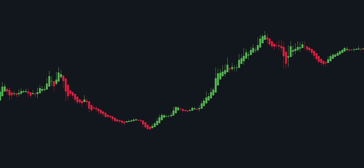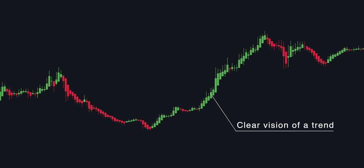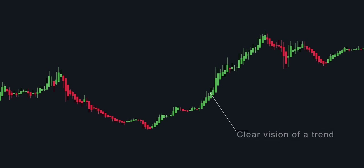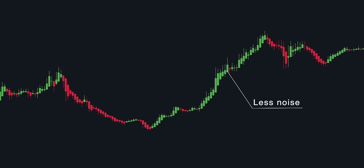Heiken Ashi candlesticks offer a solution to this issue, as they smooth out regular candlesticks and minimize market noise. After introducing Heiken Ashi candlesticks into the chart, we notice that the price action becomes smoother and market noise is significantly diminished, making it easier to understand whether the trend is bullish or bearish.